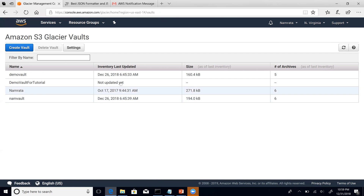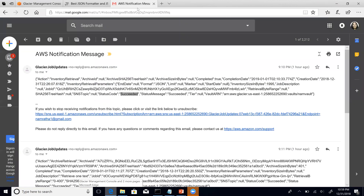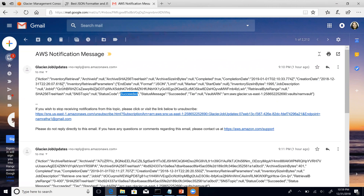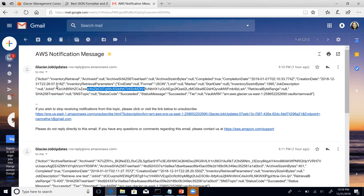Another thing I wanted to show you is this particular notification. If you have enabled notifications on your vault — I demoed that in one of the earlier sessions — you will basically receive a notification in this form. As you see, it is a JSON text and the most important part is the status code that I have highlighted. The status code is 'succeeded', which tells us that this was an inventory retrieval job and it has succeeded. And this is the job ID right here.